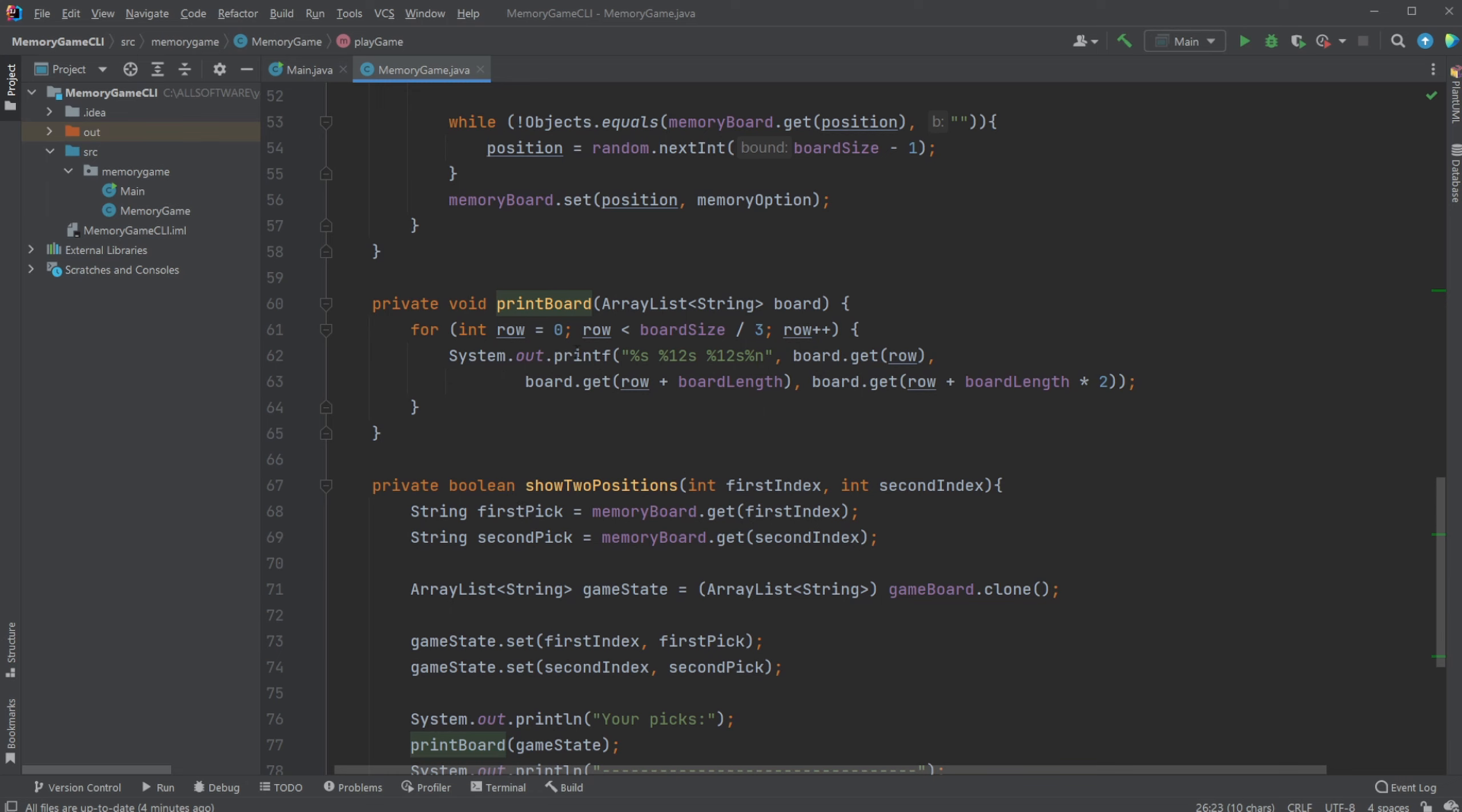We're just simply using a printf which allow us to find that we have a string, another string with some spacings, another string with some spacings and a new line, and we then simply input the three values from our board.